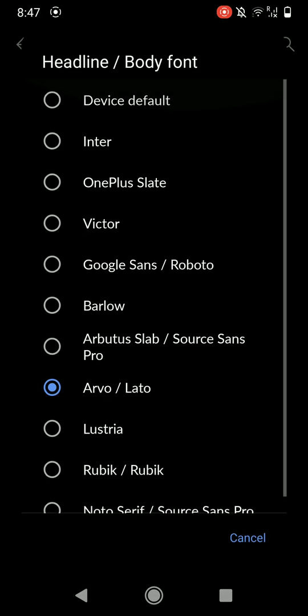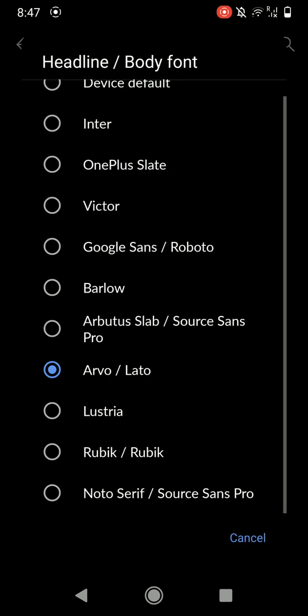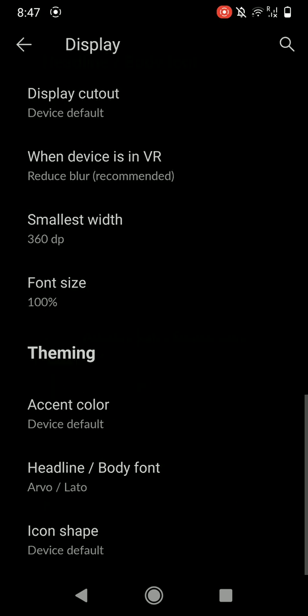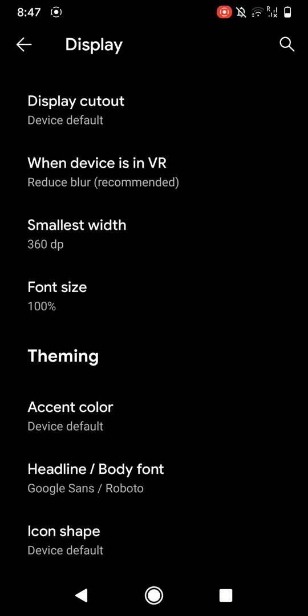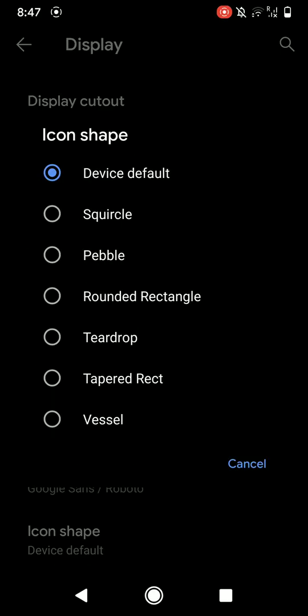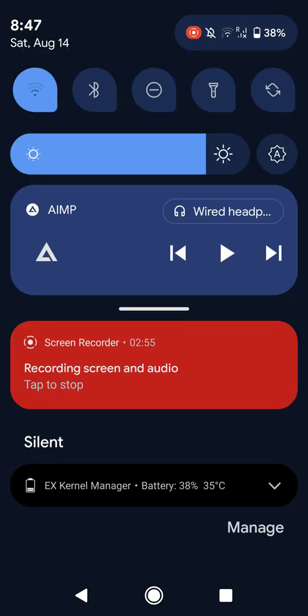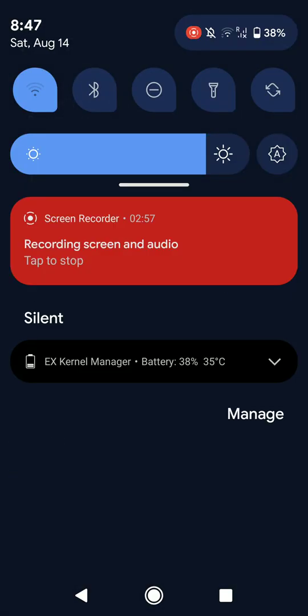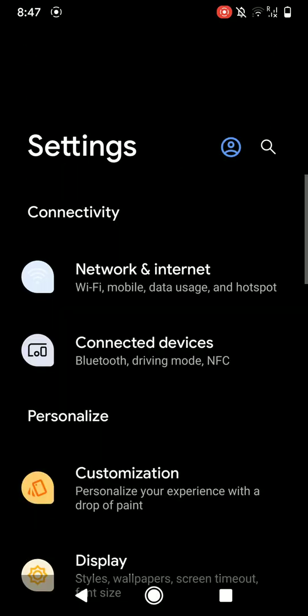And you can change the icon shape as you can see here. It changed, looks kind of ugly, but you can set it to what you like.